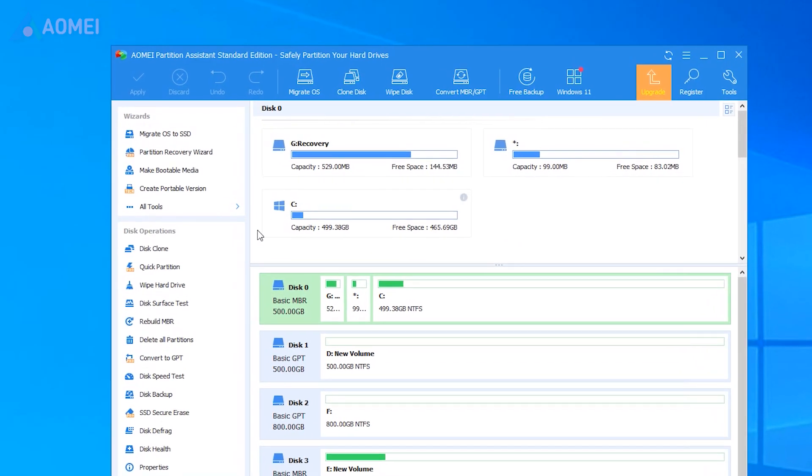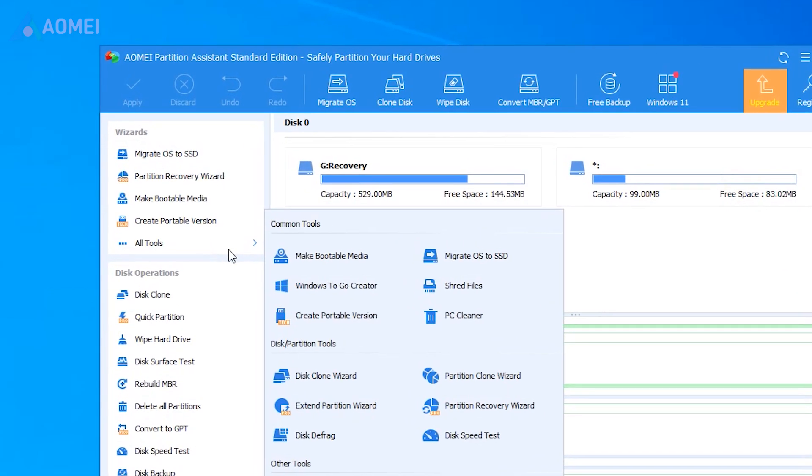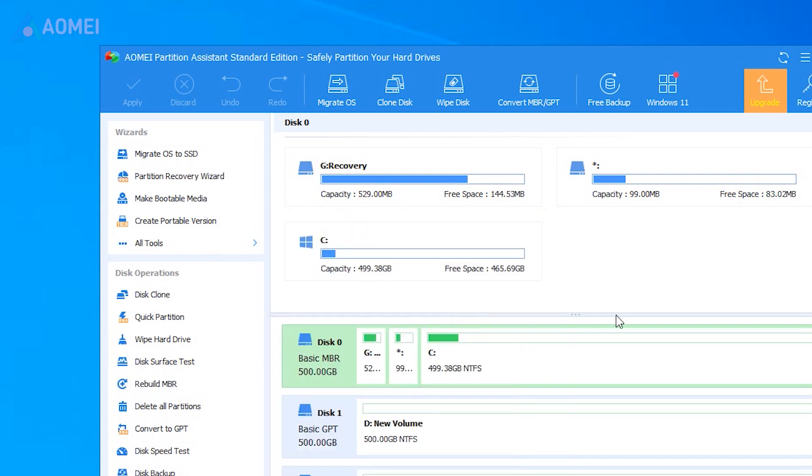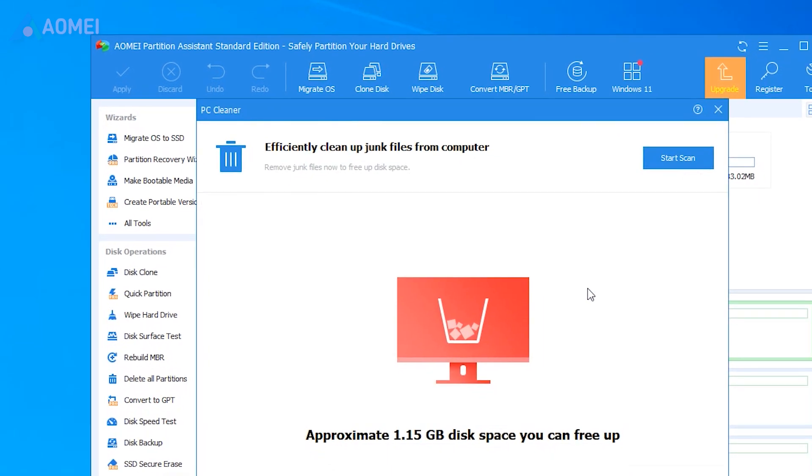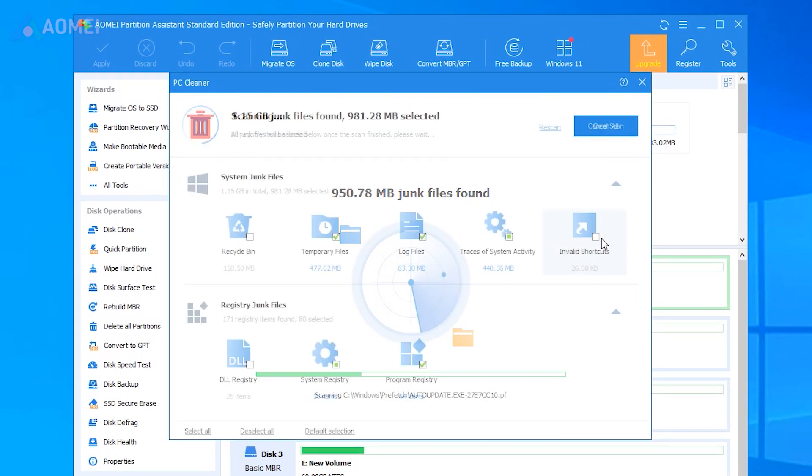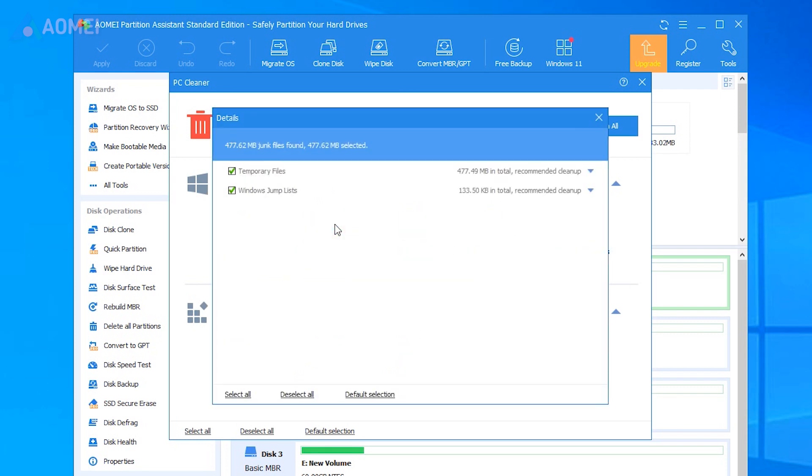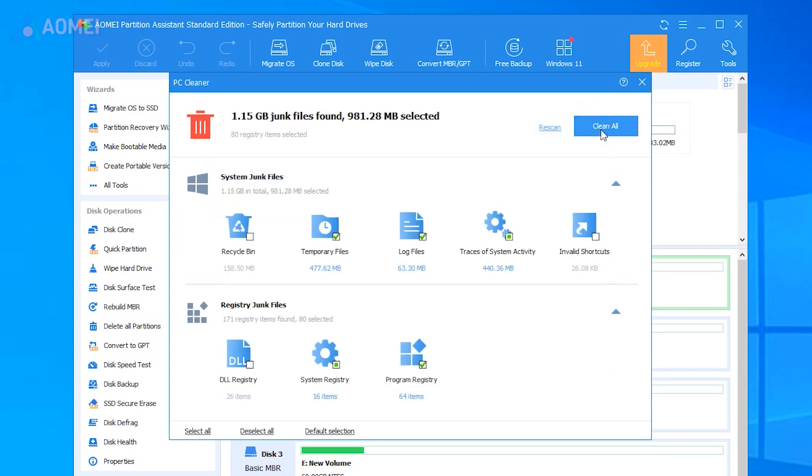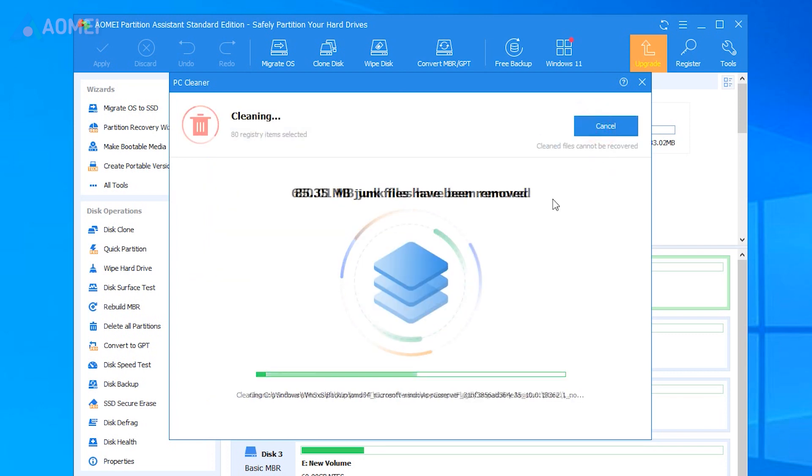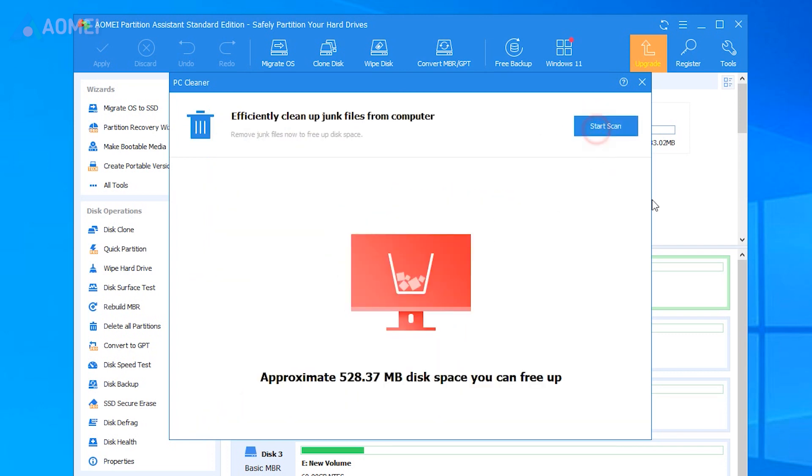Click Tools and PC Cleaner under Free App Space. Then click Start Scan in the new pop-up window. You can see temp files under System Junk Files. Select it and click Clean All to delete them. When you see a correct symbol displayed, you can click back to exit the function.